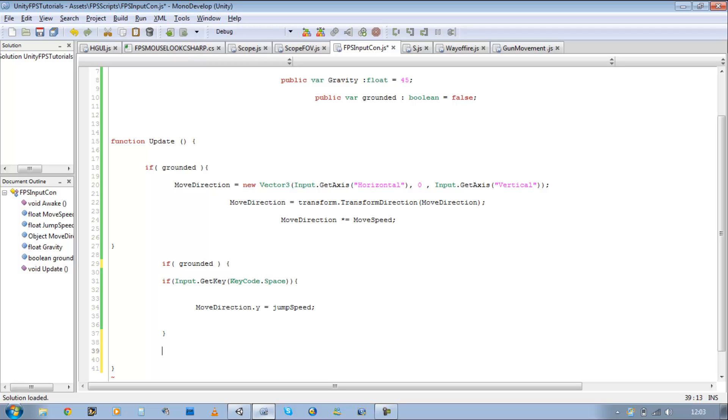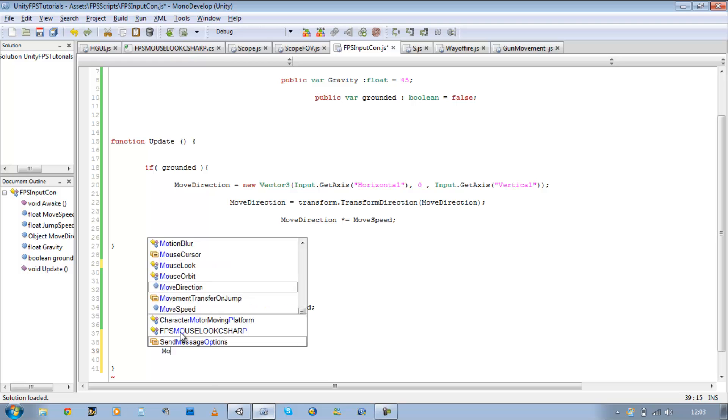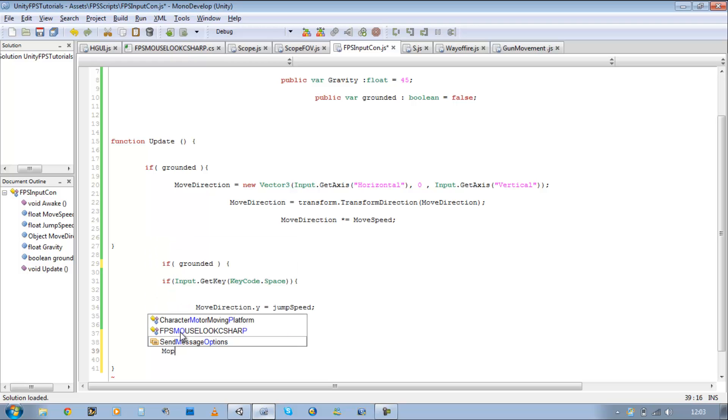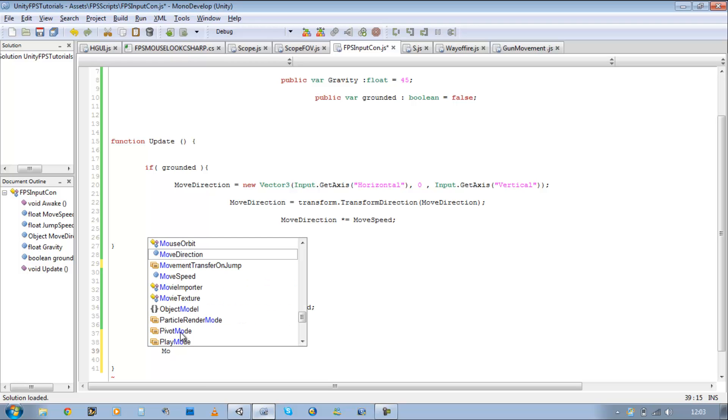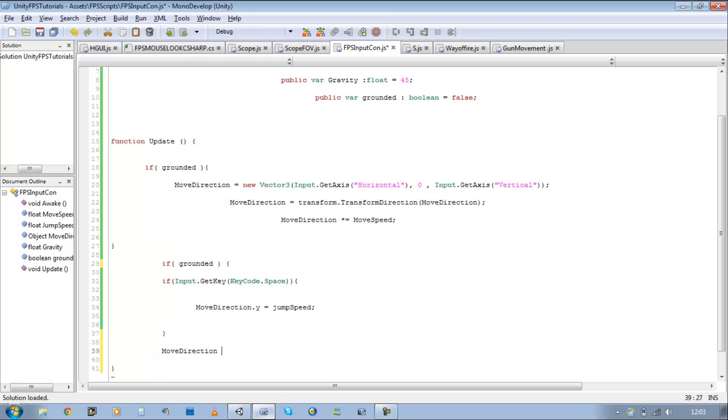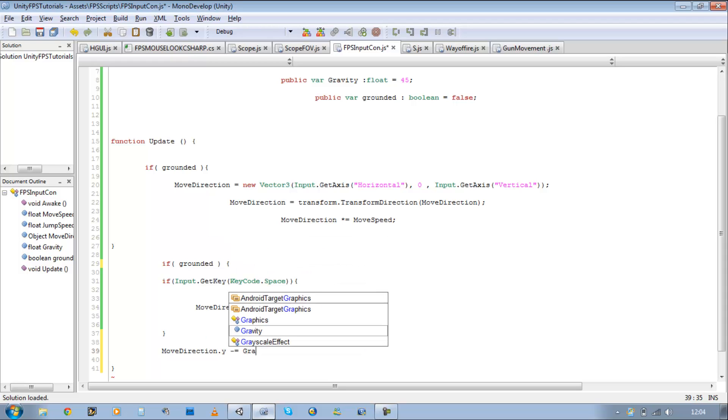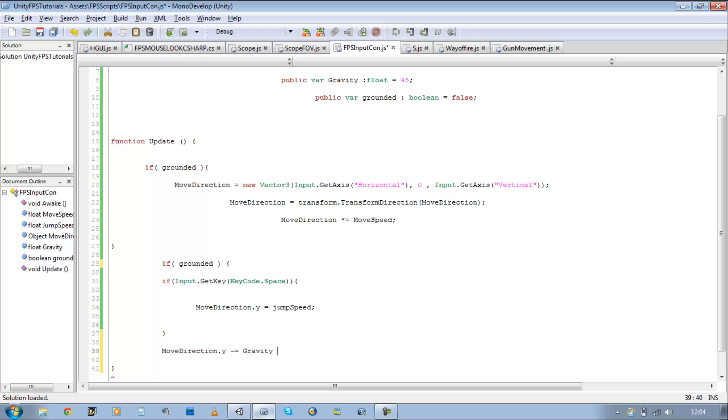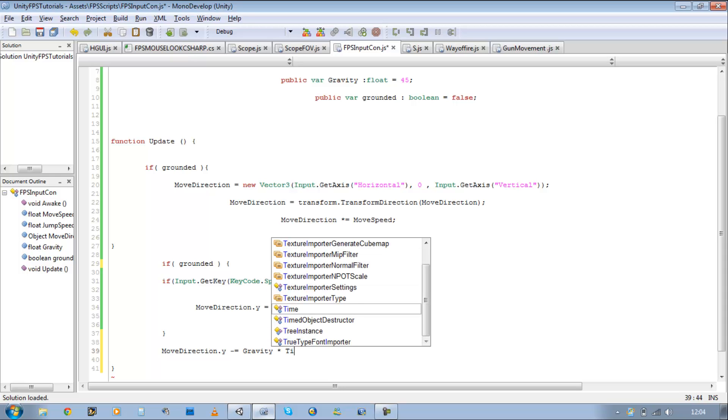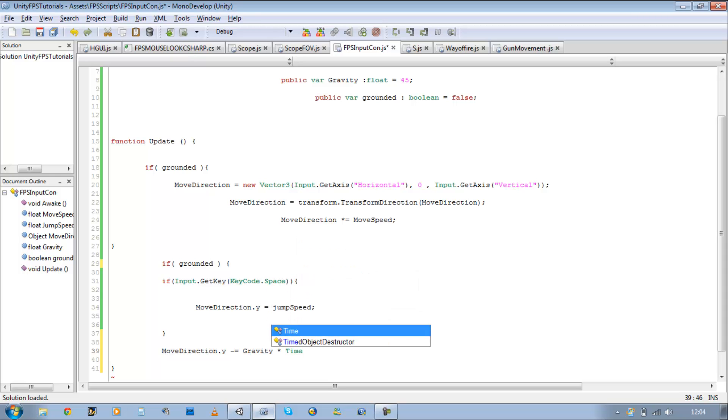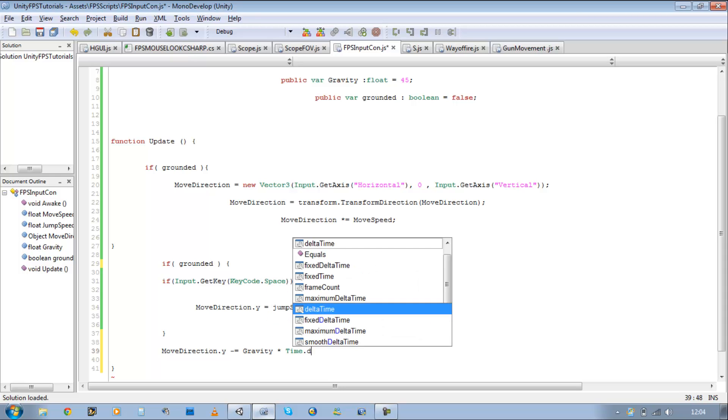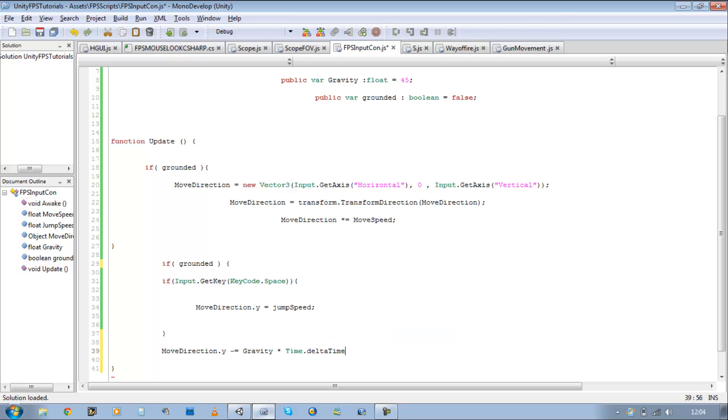So underneath the last, below the last curly brace, type move direction dot y minus equals gravity times time dot delta time.